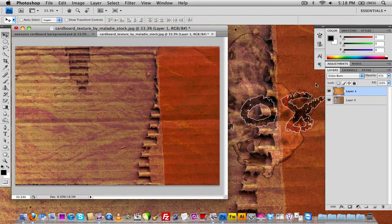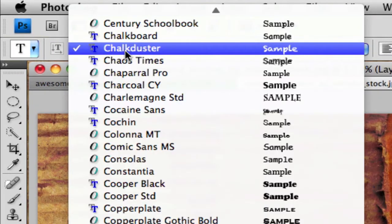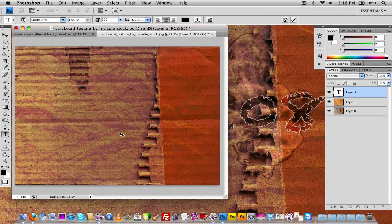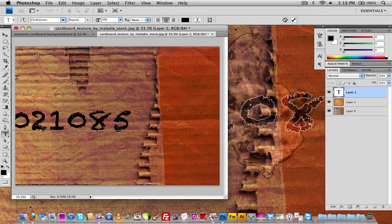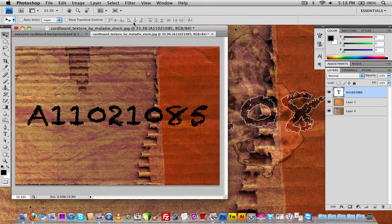Now we're going to create our text so we can figure out where to put the ink droplet. Create a new layer and grab the text tool. I'm using the font Chalk Duster — if you're looking for it, just search for 'chalk duster' on a font website. I'm going to type in my text, then center it, and leave it there for now so we can figure out where to place the ink droplet.